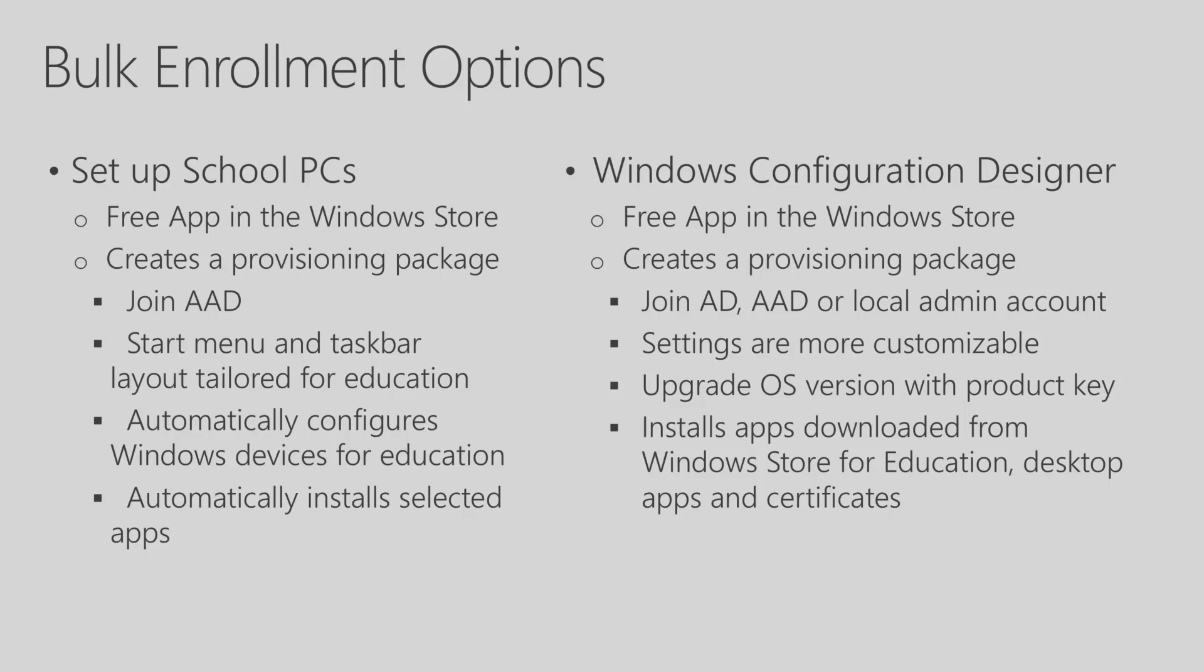Now, Windows Configuration Designer is also a free app in the Windows Store. It creates a provisioning package that's used to install during the Out-of-Box Experience. But besides just doing an Azure AD join, it can also do an Active Directory join or create a local admin account. The settings are more customizable in Windows Configuration Designer. It also allows you to upgrade the OS version and install apps from the Windows Store for Education, desktop apps, and even install certificates.